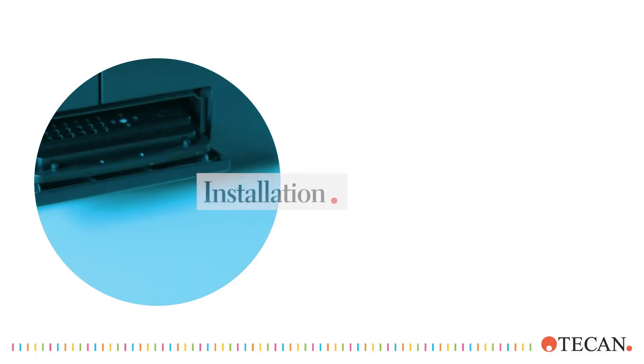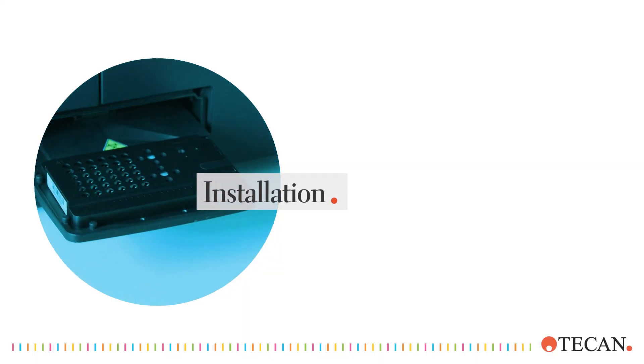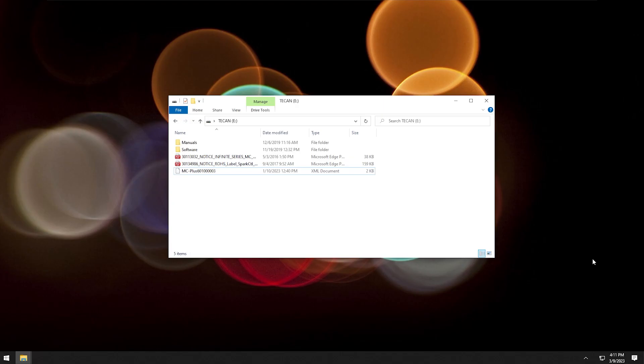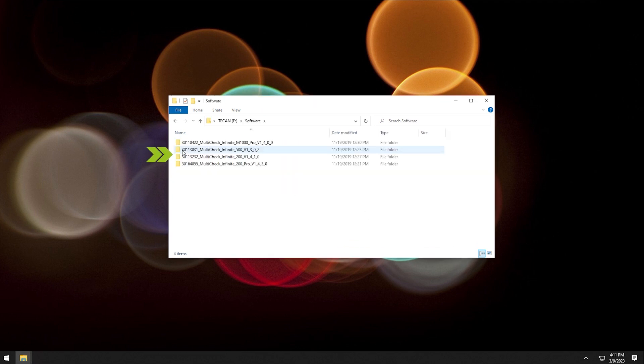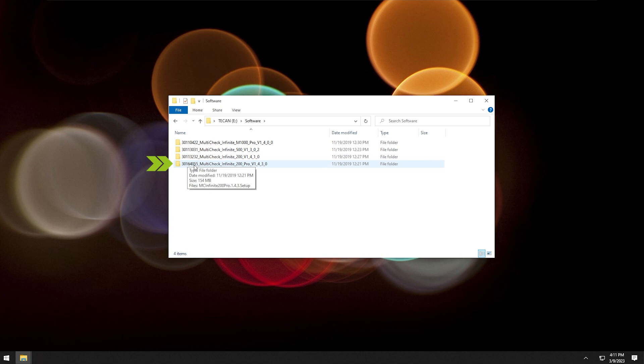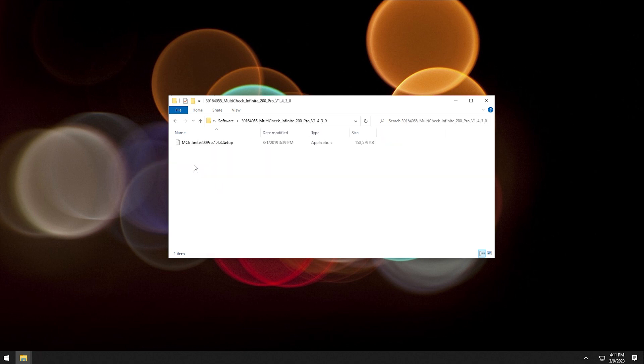Let's install the Multicheck software. If you open the Tekken USB stick, you see these files and folders. Open the software folder and click on the M200 Pro specifically. The others are for readers that we are not concerned with for this video. Click on the setup file to start the installation.